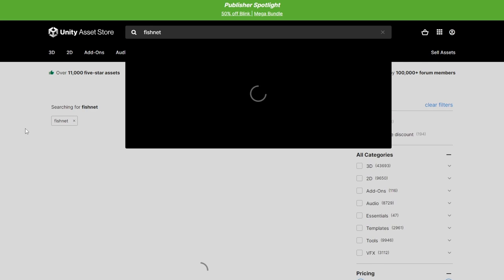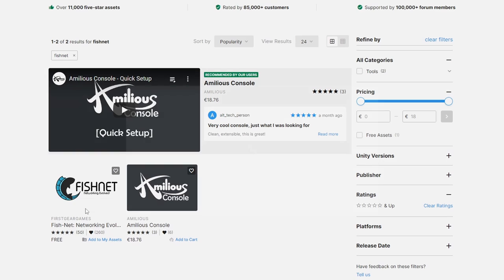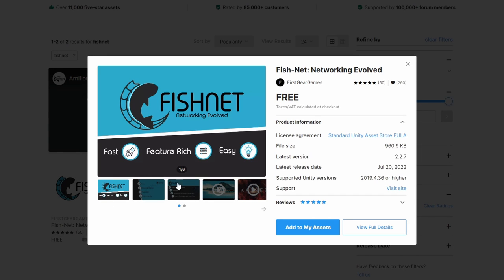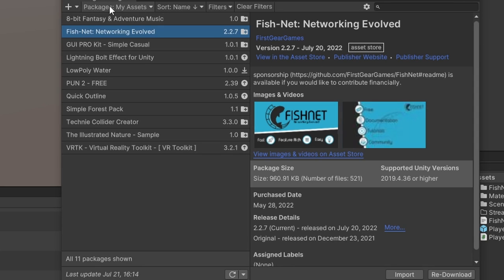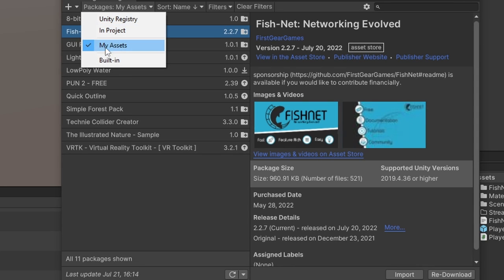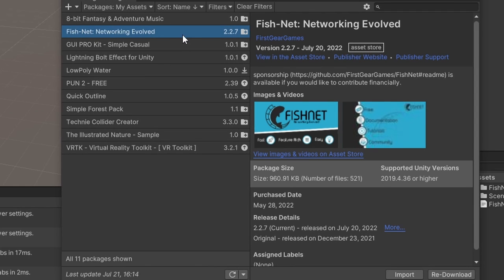Then you go to the Asset Store, you find Fishnet and click Add to Assets. You then go to Unity, Window, Package Manager, My Assets and Fishnet and you import everything.